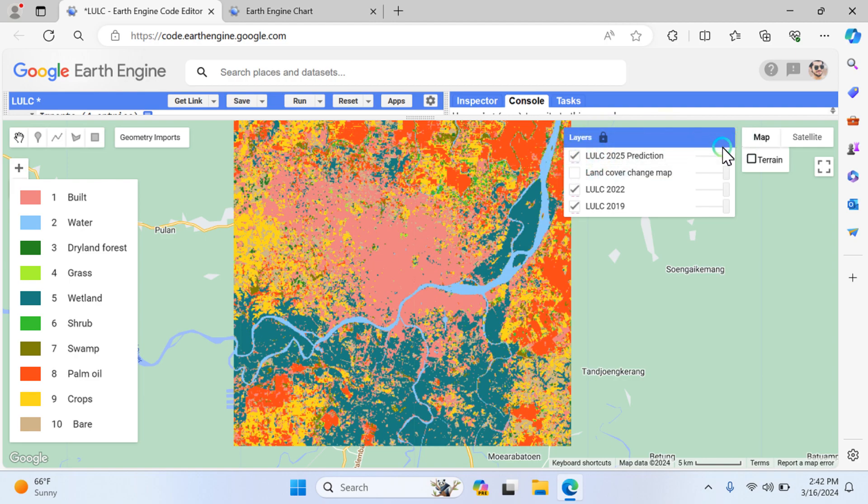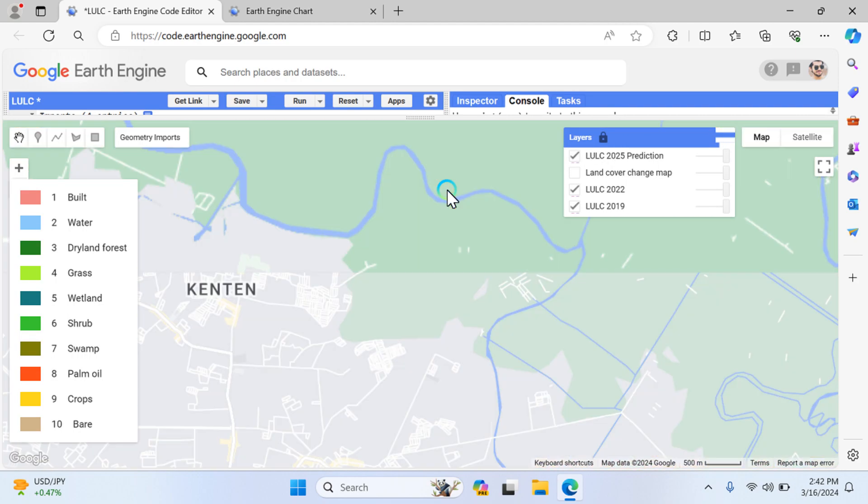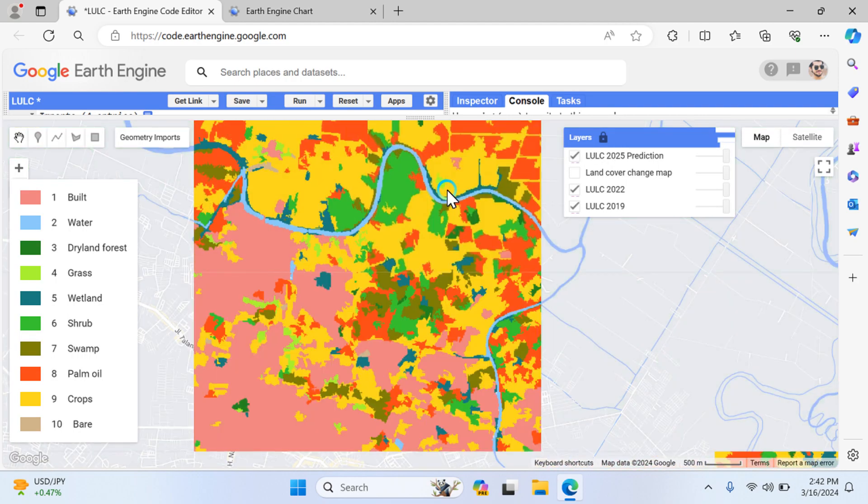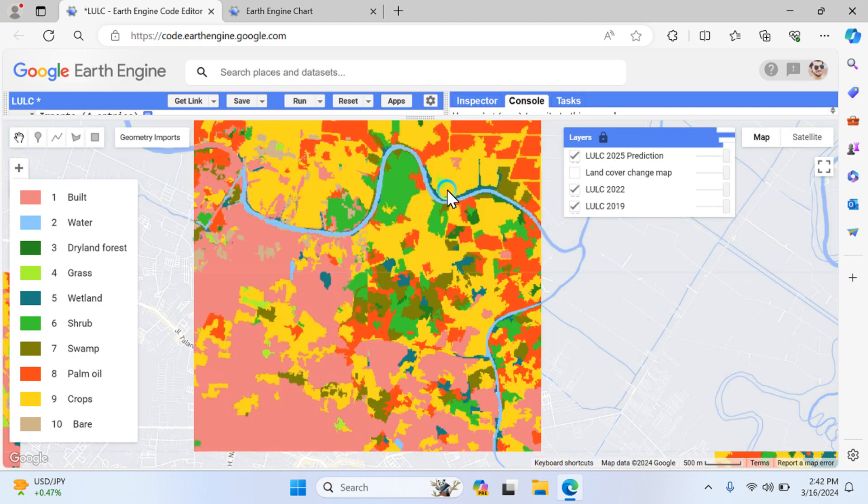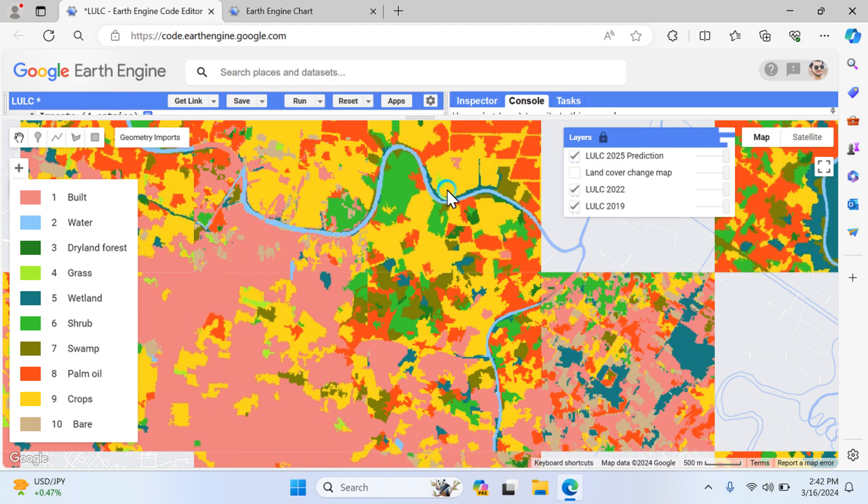So in this way you can use Google Earth Engine for this comprehensive land use land cover prediction. Thank you so much.